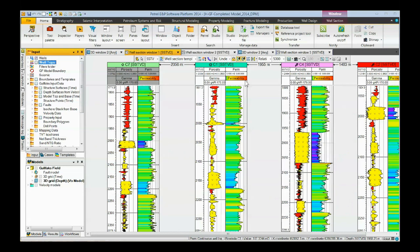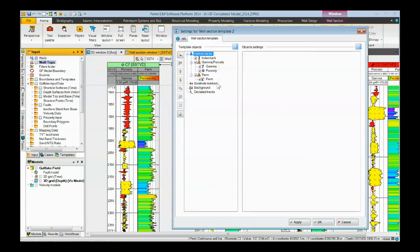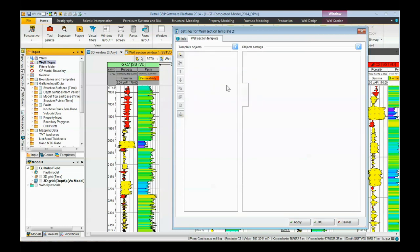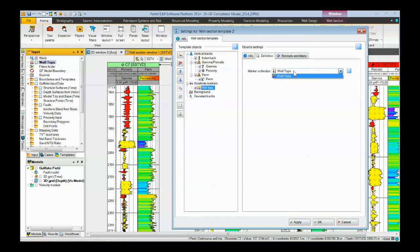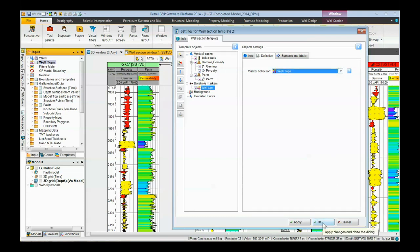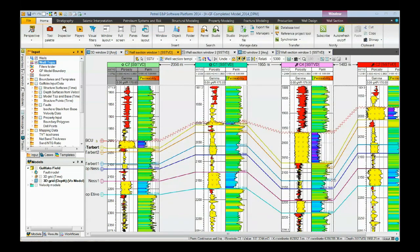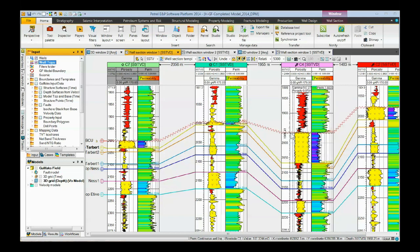The second way to do it is to bring up the template. Down here we have borehole markers folder area. We can right click on it. Click on well tops. Over here to the right, the trail lists all the marker collections we have in our project. In this case, there's only one. We pick it. We click the okay button. And now the well tops are put down here on our well section.